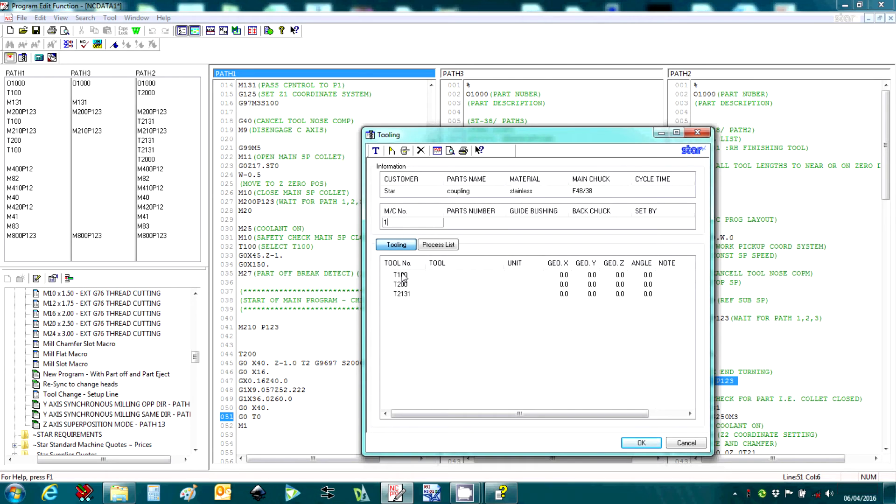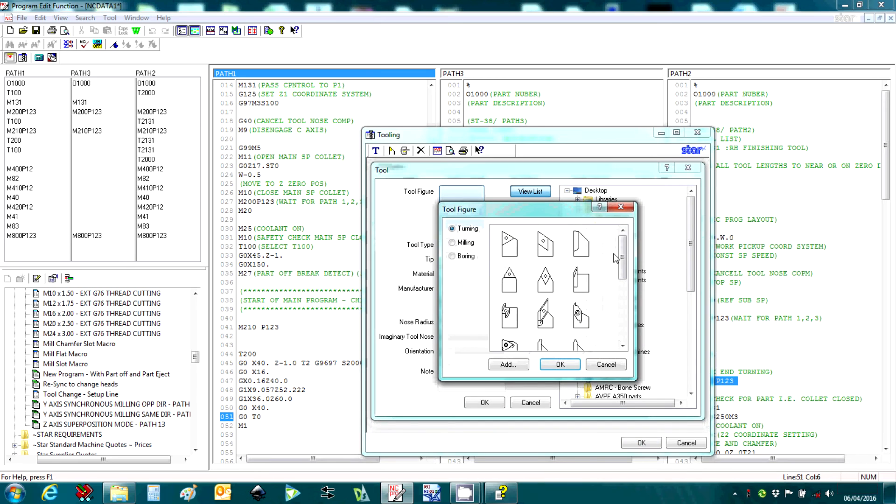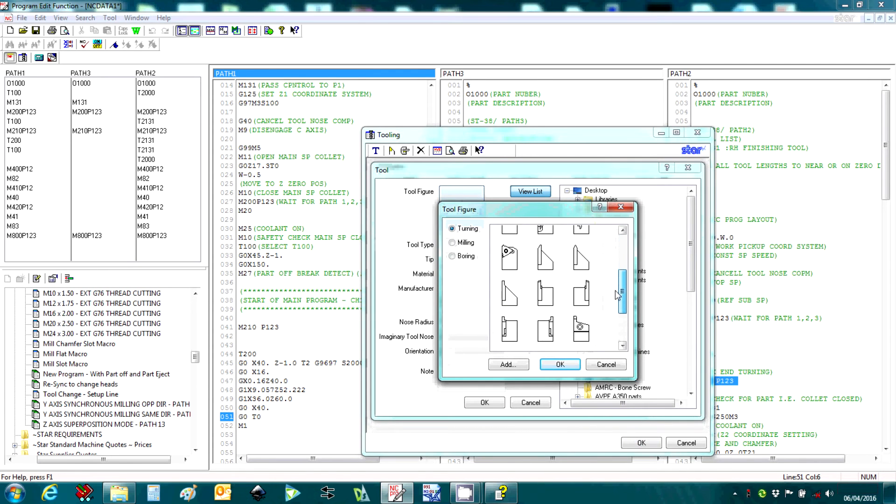We can then highlight each of the tools and associate a graphic. Enter some more details. Double-click the tool figure. Select the most appropriate for the tool in question.